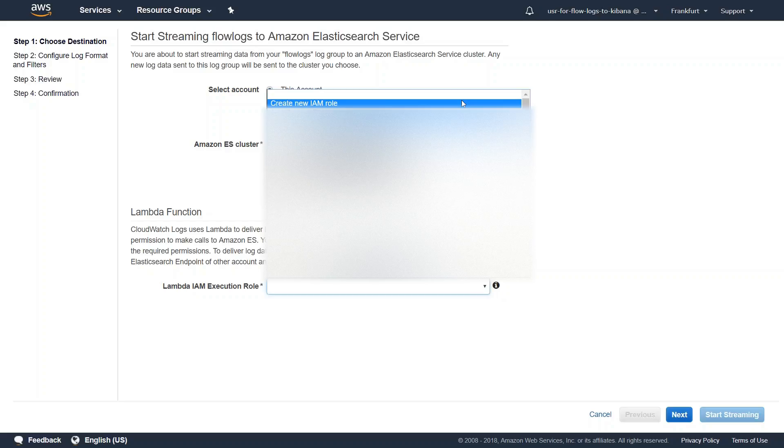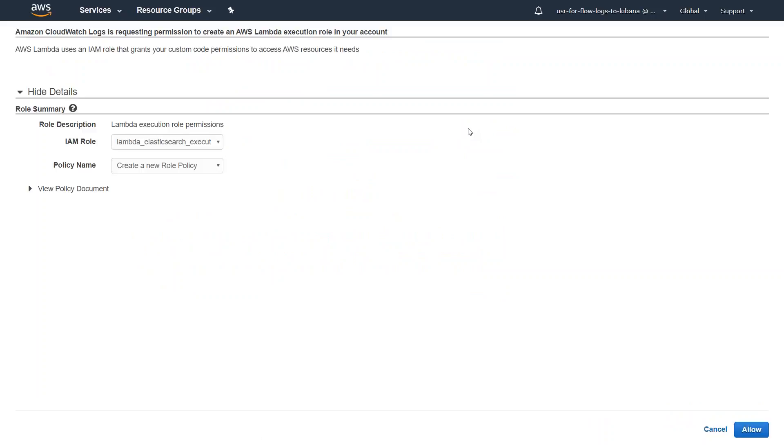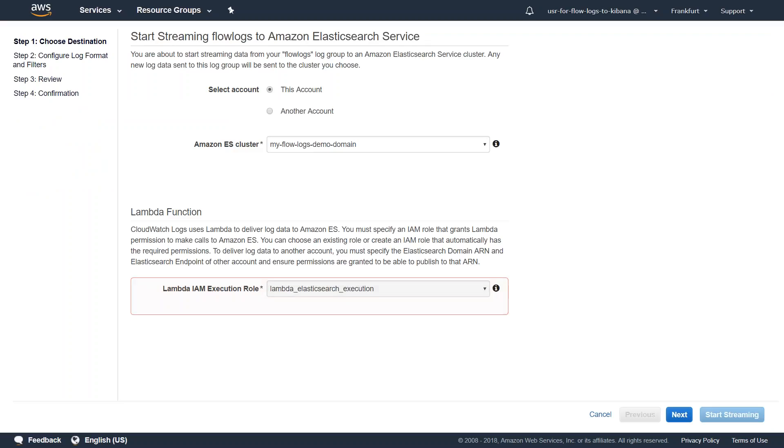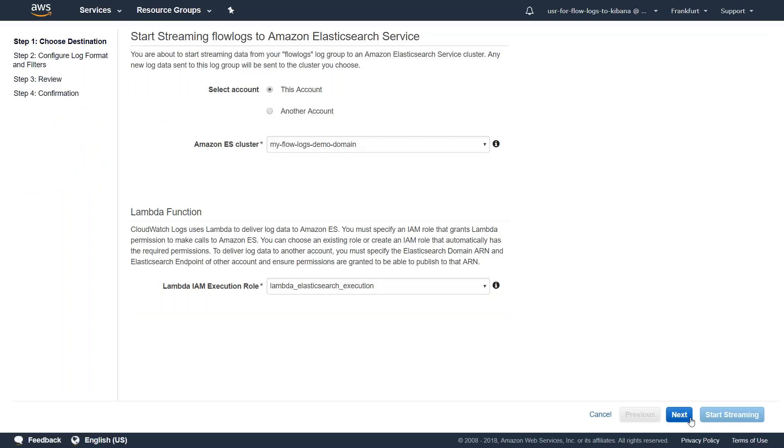So all you have to do is just go ahead and click on create IAM role. It is going to take me to a new page where it will populate all the fields that are necessary and all we have to do is click on allow. It will automatically populate my previous page where we are doing the things and click on next.